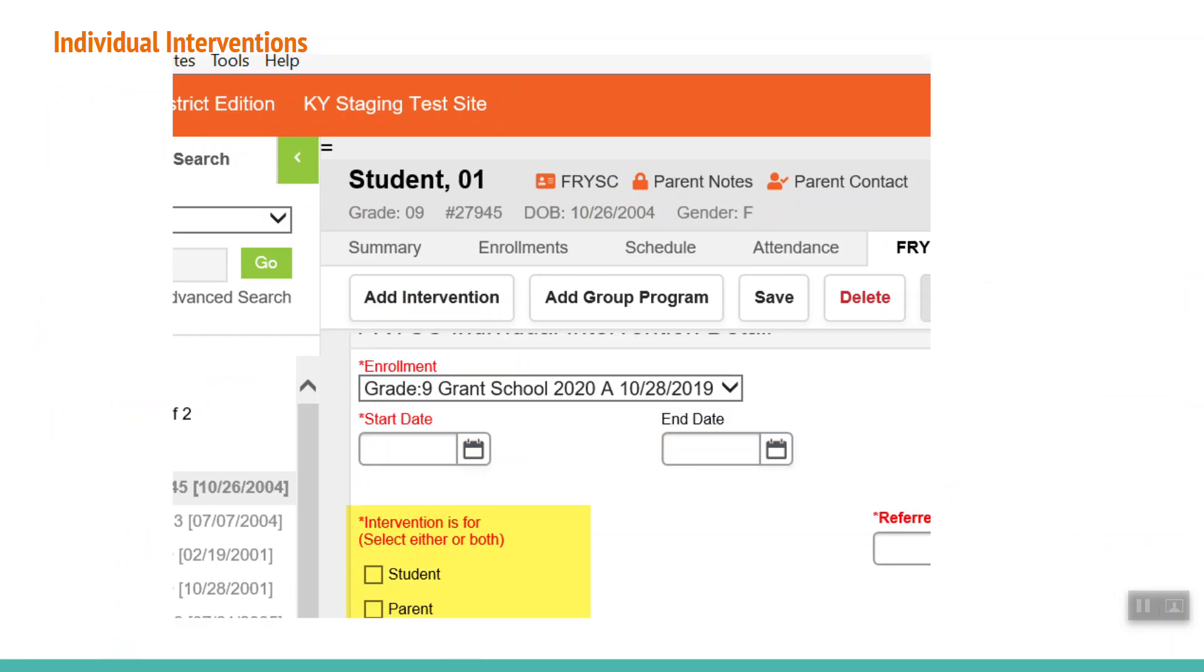Intervention is for is the next required field you will complete. Select student, parent, or both based on the assistance provided. Select the recipient of the assistance and not who requested the assistance. For example, if a parent requested and the student attended tutoring sessions, student would be selected.